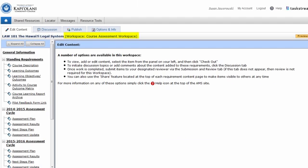In separate videos, I'll be going over the relevant links in the left-hand nav bar, but for now, you're done. Welcome to Taskstream.